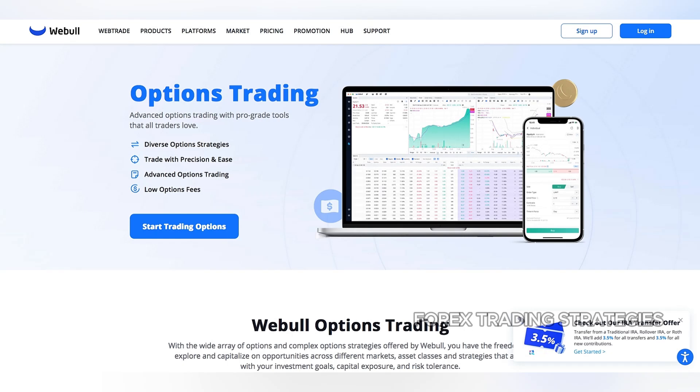Why can't I trade options on Webull? Before diving into the reasons why you might not be able to trade options on Webull, consider these intriguing facts.